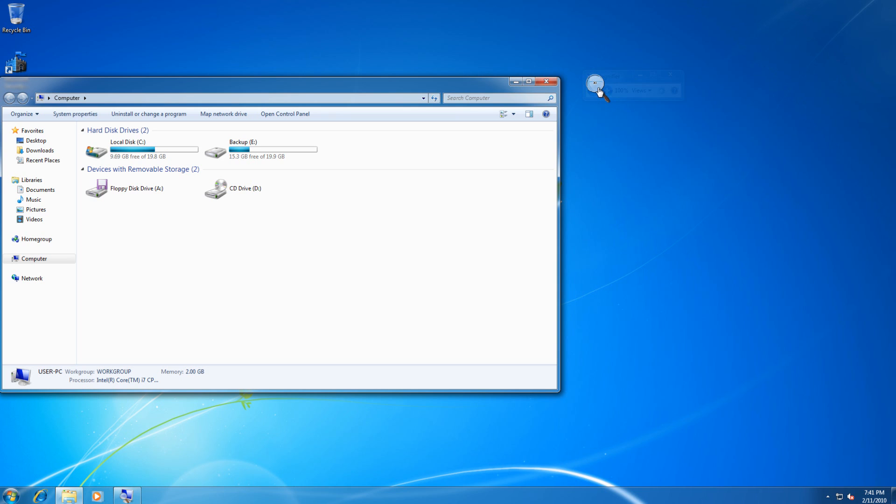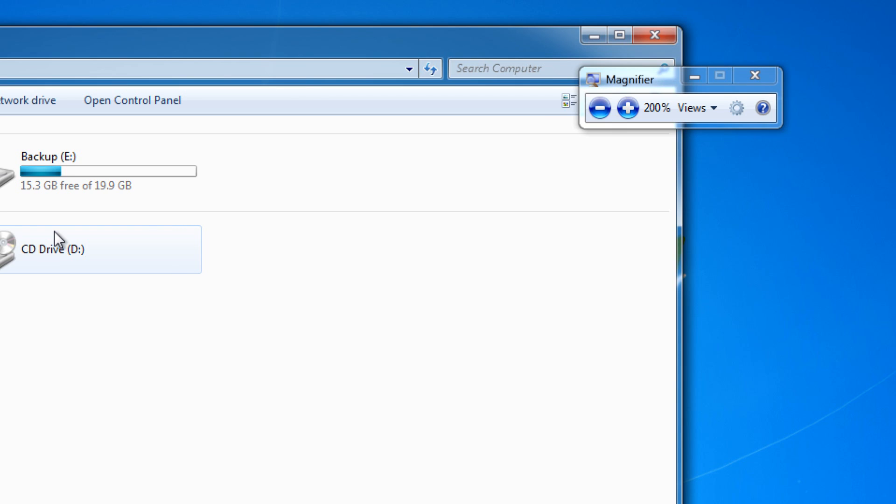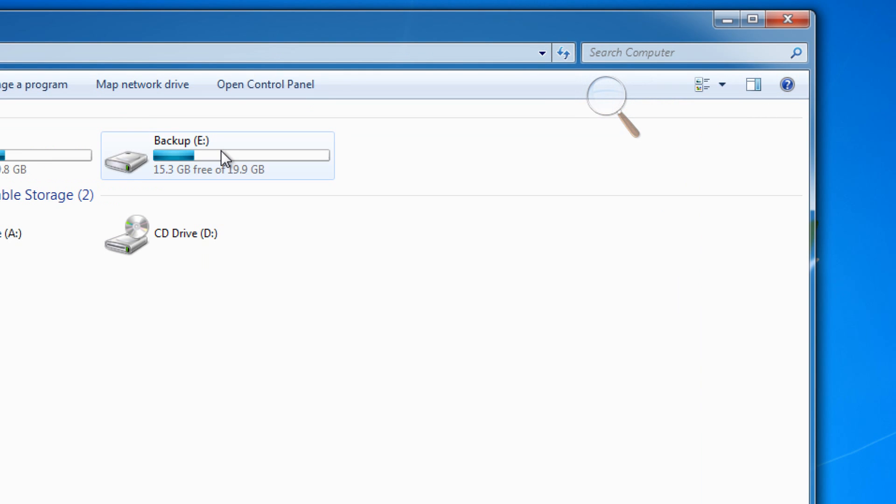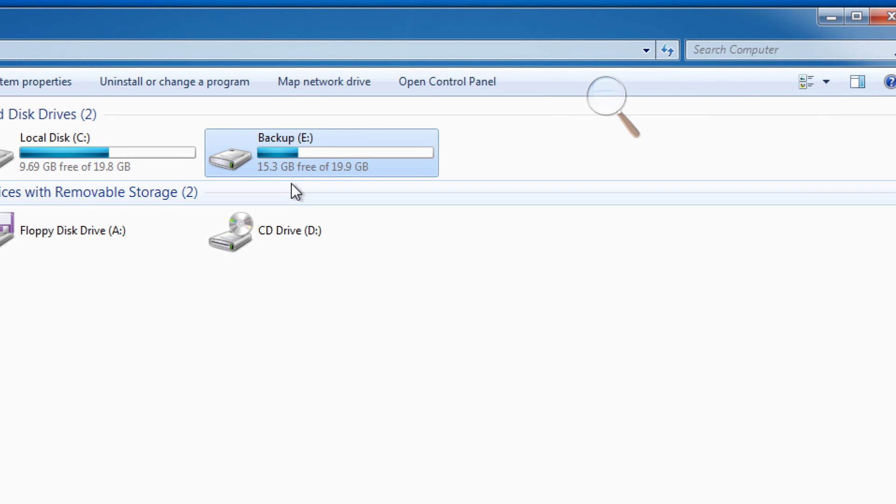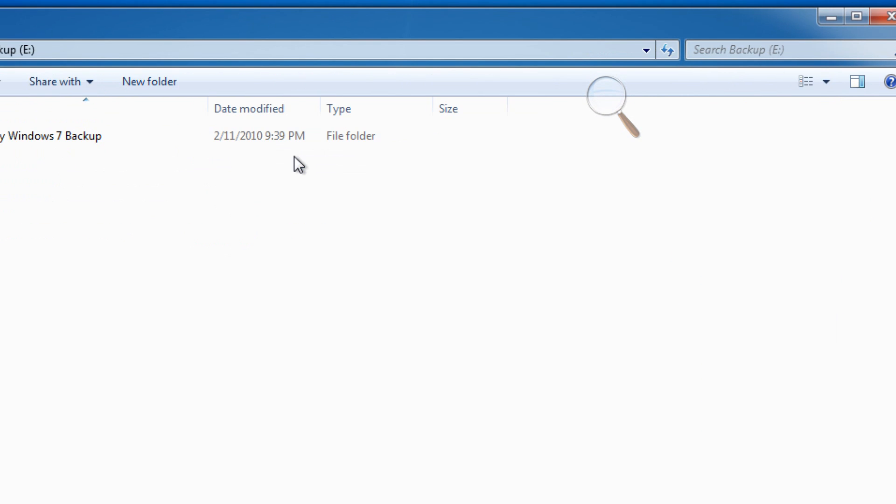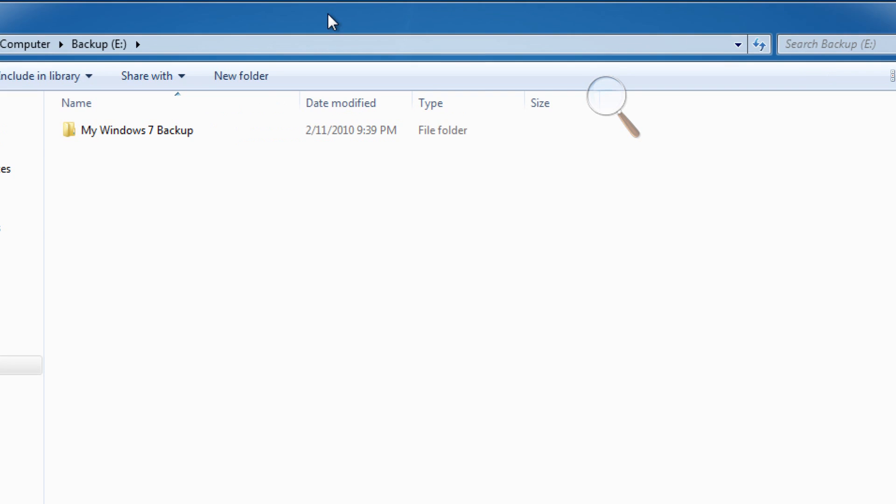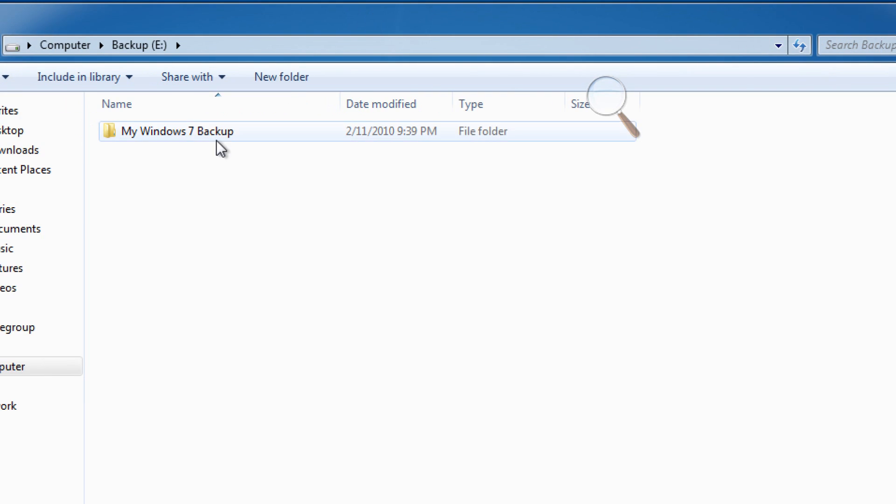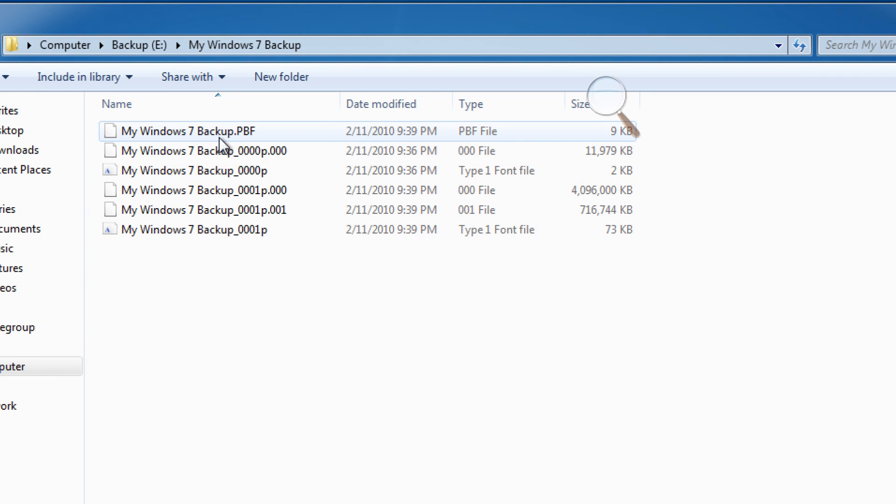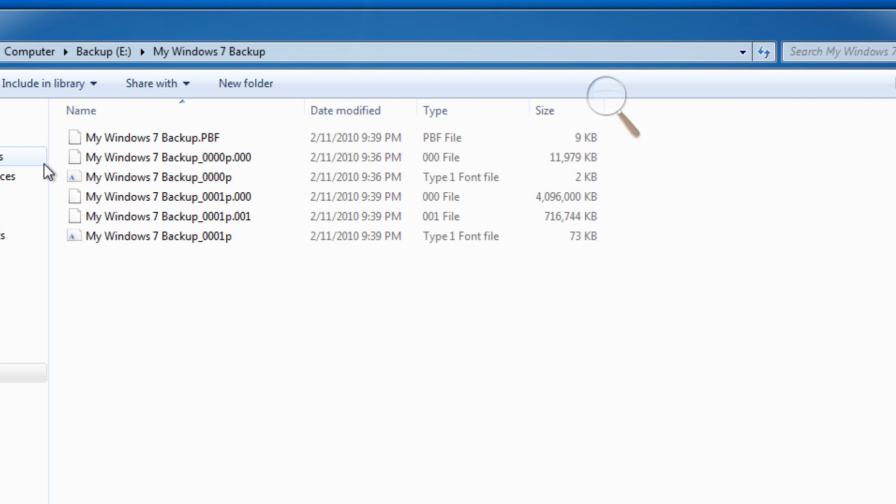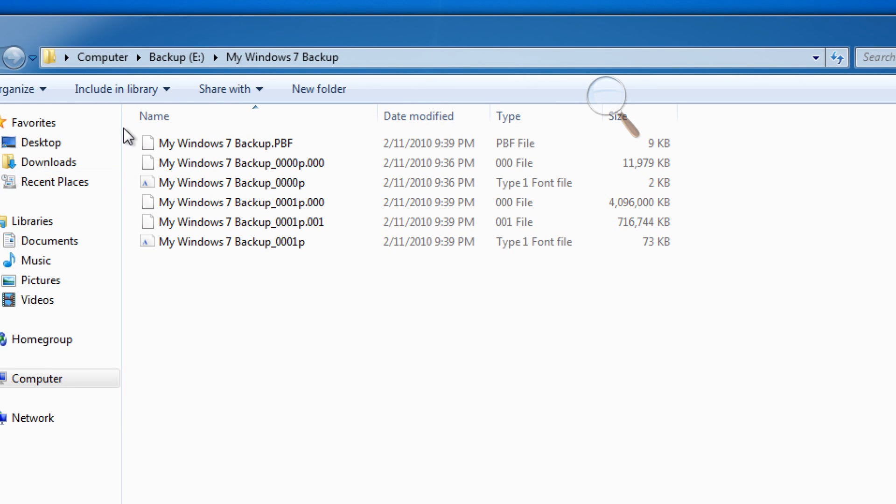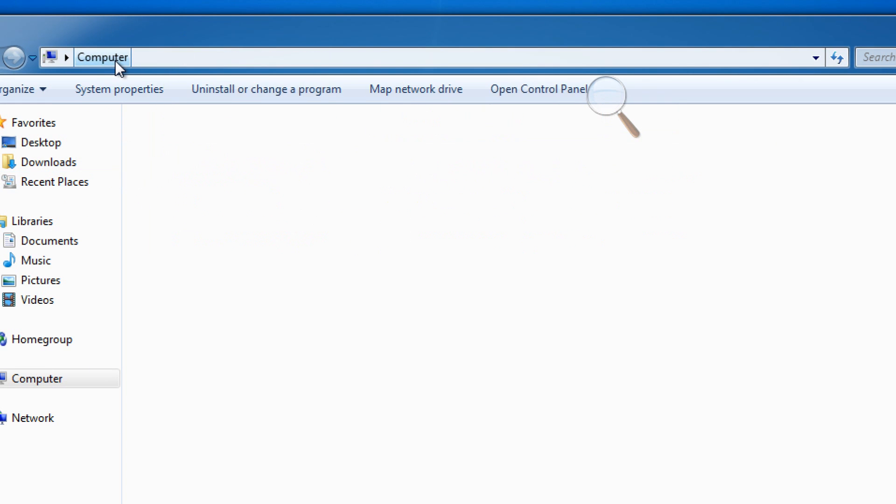All righty. And if I didn't know any better, I would say that we do have a backup drive, and in accordance with our last video, it does have backup files in place.